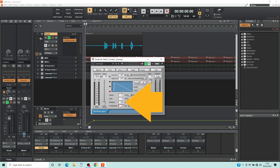Double click on the text box to the right of the word Release, type in 90 and press the Enter key on your keyboard. Release sets how fast the Noise Gate stops the sound that is below the threshold from being heard, so it is used to trim the ends of the vocals.